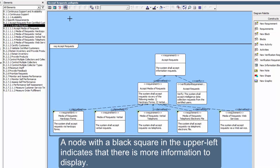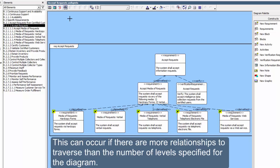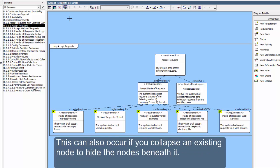A node with a black square in the upper left indicates that there is more information to display. This can occur if there are more relationships to traverse than the number of levels specified for the diagram. This can also occur if you collapse an existing node to hide the nodes beneath it.